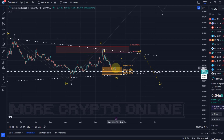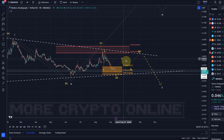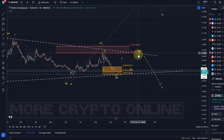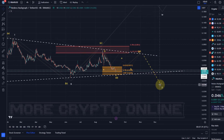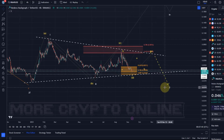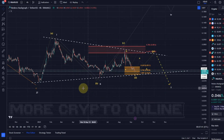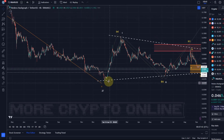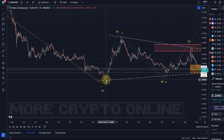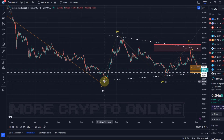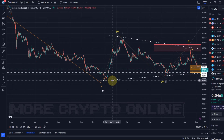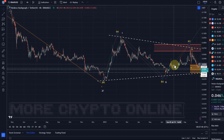Then there could be one more lower high in an E wave, but I have no indication or evidence that it has started yet. That would be a corrective rally, eventually resulting in another low which should move below the January 2023 or December 2022 low — so below 3.6 cents.